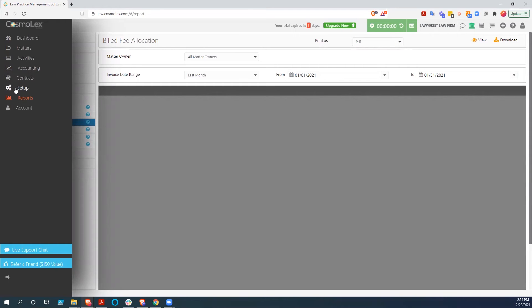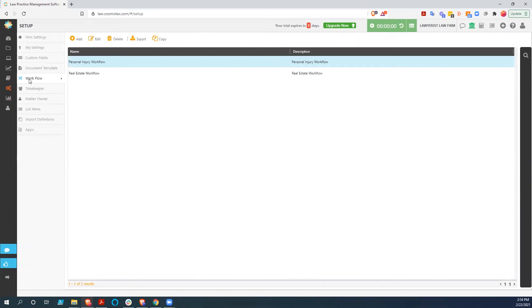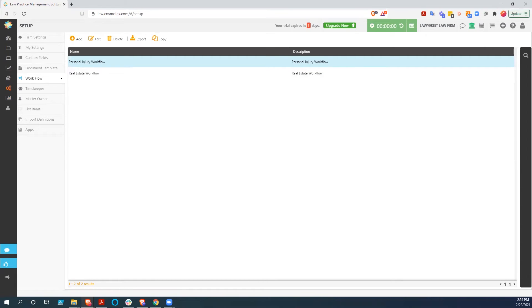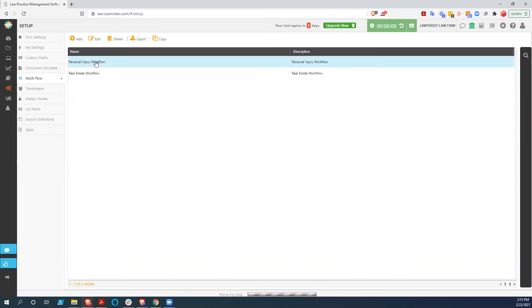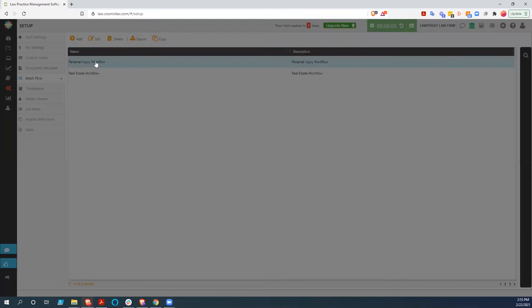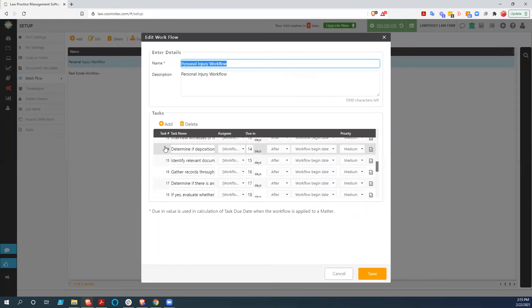But in addition to all of that, they also have these workflows that you can create based on really based on whatever you want, but for the most part, based on the type of law, the type of matter that you've set up, that you've created. So here we have personal injury workflow and real estate workflow. You could use this add button right here to add as many as you want, but inside of these workflows are just a series of dependent tasks.